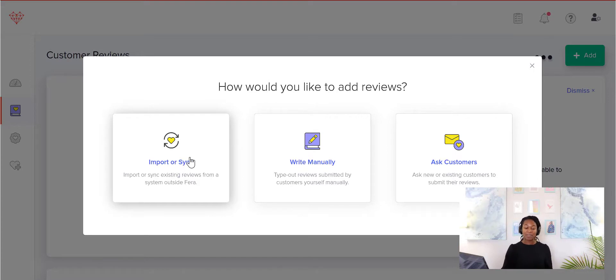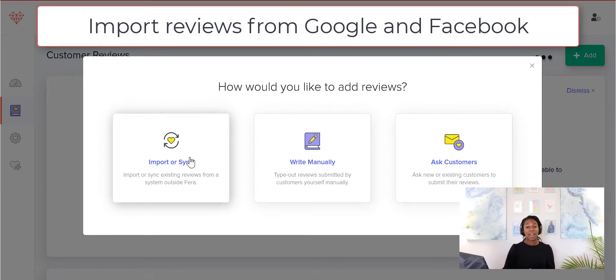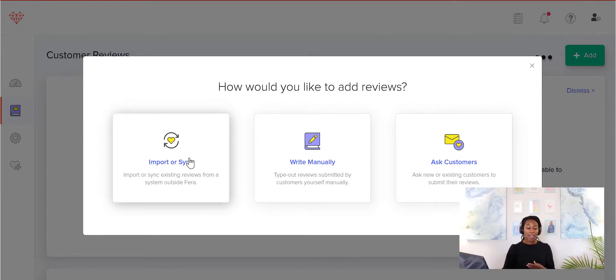So there are a few options that you can choose. You can import and sync from existing reviews outside of Thera. So for example, Google reviews, Facebook reviews, or if you have an existing review app, you can use import or sync.